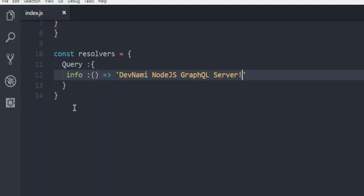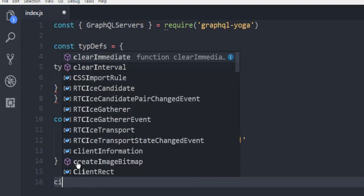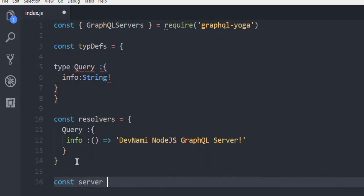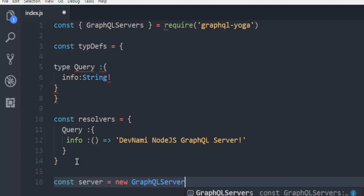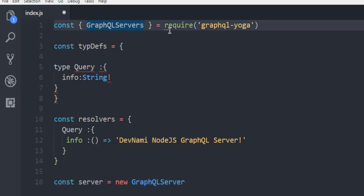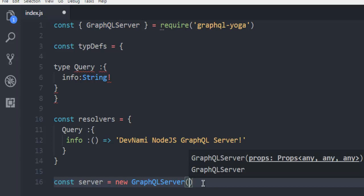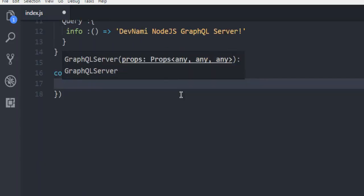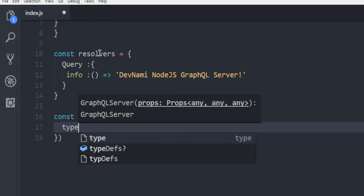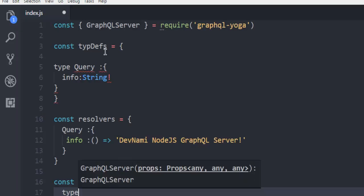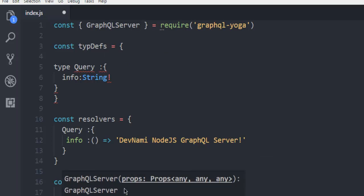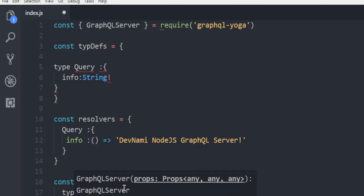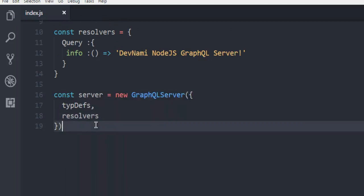After that, create a constant called server and instantiate a new GraphQL server. Here we're going to include our typeDefs and resolvers in the server configuration.